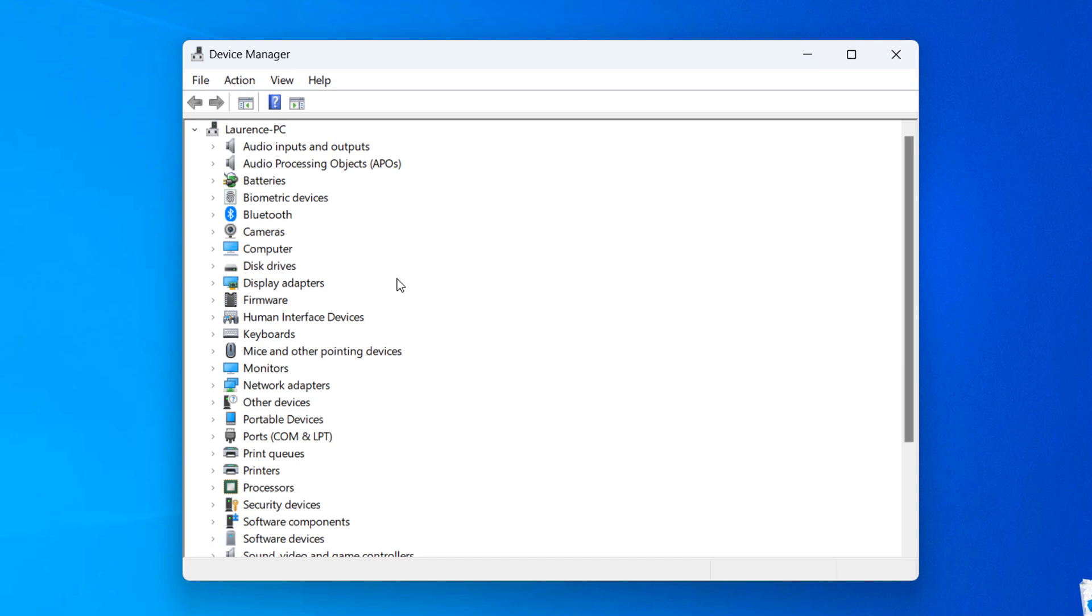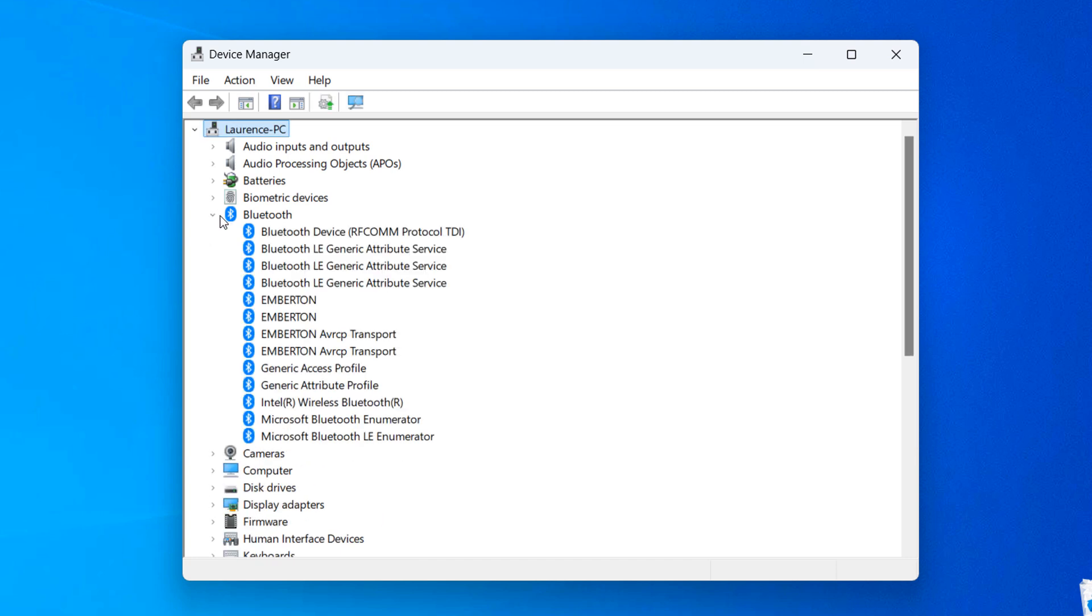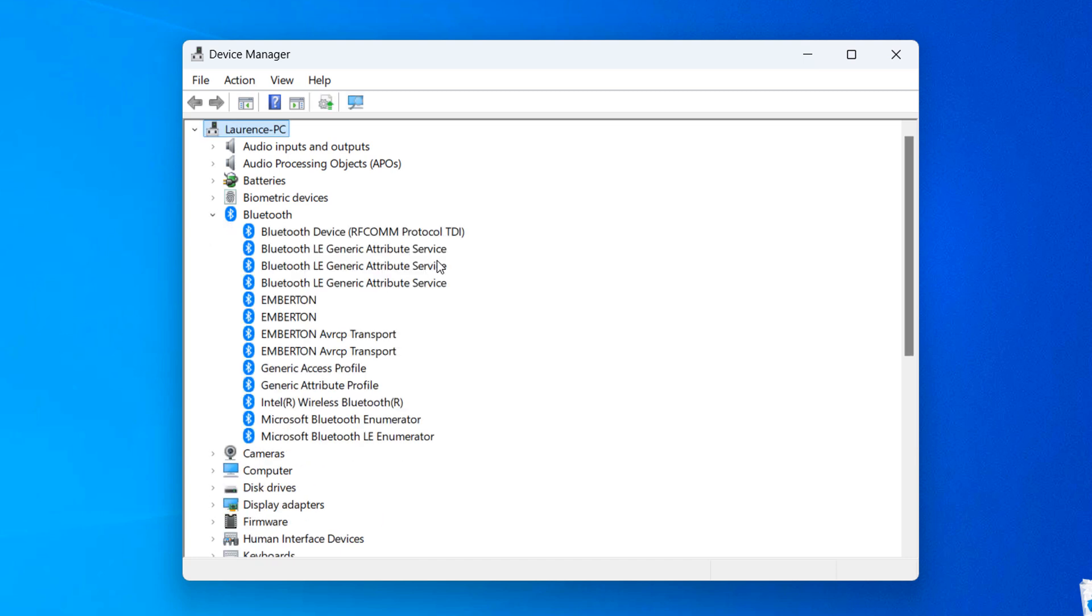Now, click on the arrow icon next to the Bluetooth menu item to expand it. As you can see, my computer has multiple Bluetooth devices on it.